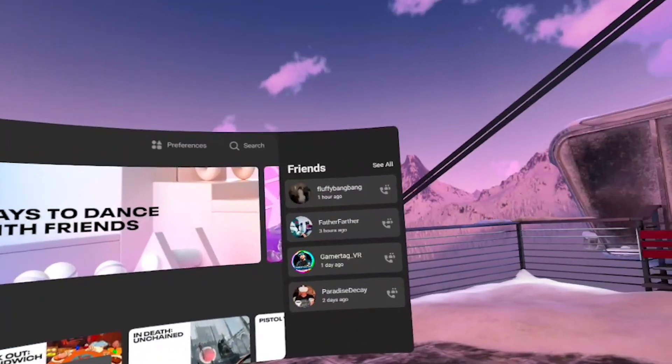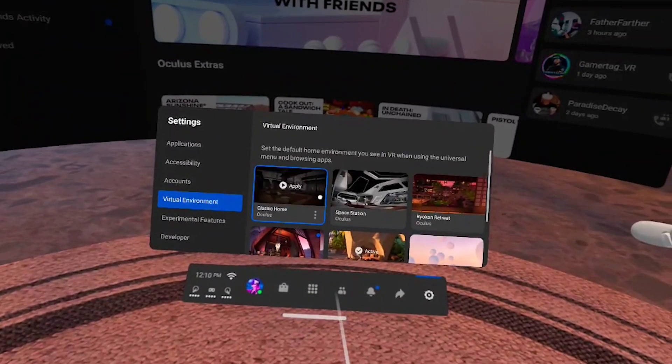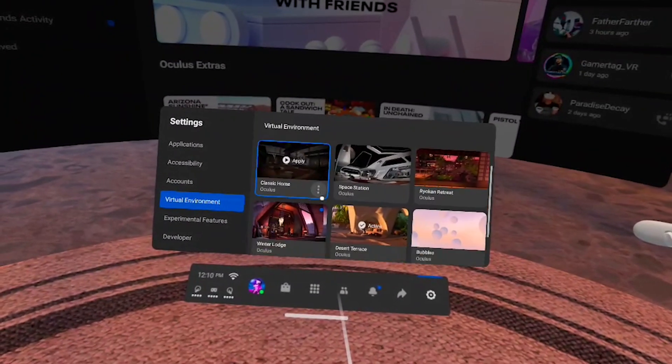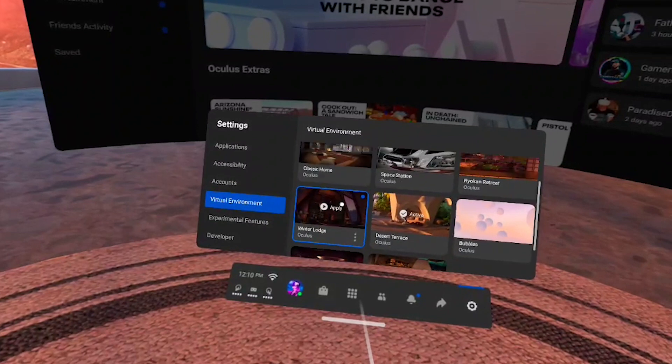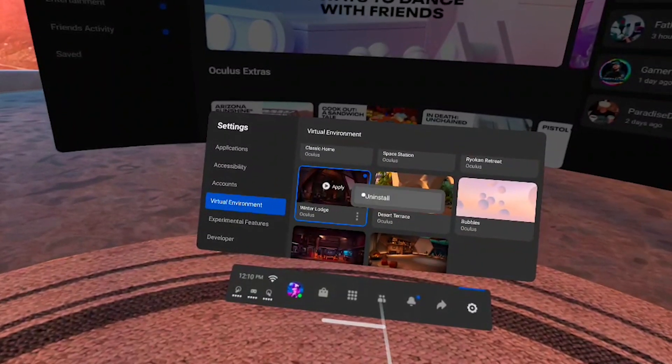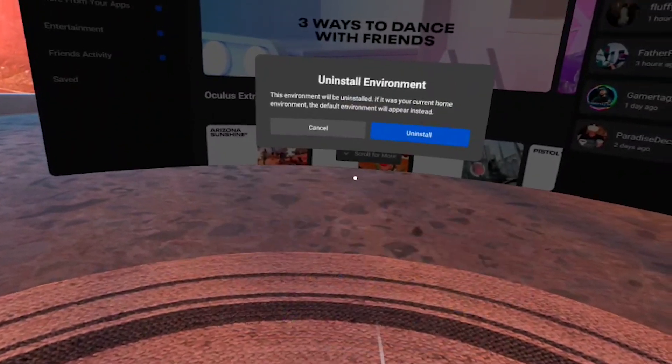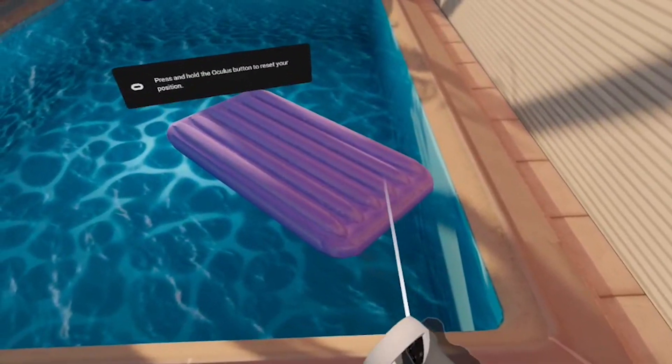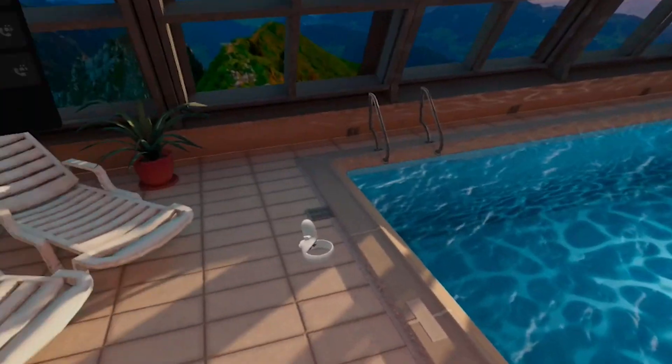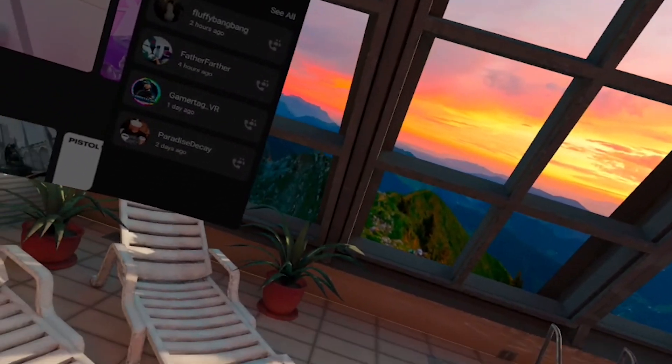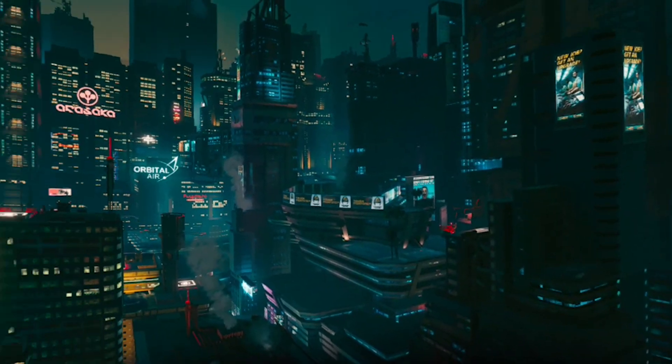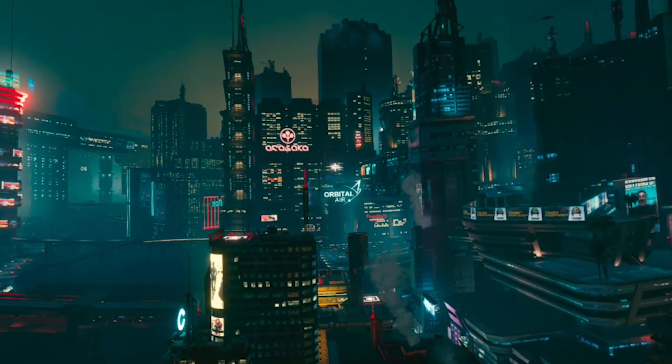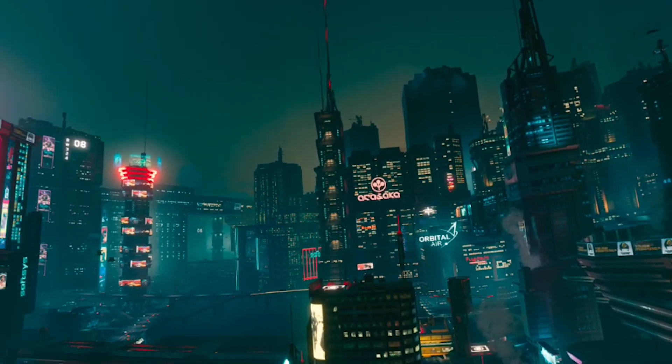So overall, you can have up to four custom environments installed at a time using Classic Home, Cyber City, Space Station and Winter Lodge environment shells. Basically, you will need to remove one of them if you'd like to install a new environment. It's a little bit limiting but it's still a great way to add variety to your Quest homes if you're getting a bit tired of the default ones. Some custom environments are 3D rendered and some are made from 360 degree photos or videos so there's a lot to discover there.